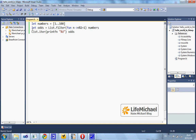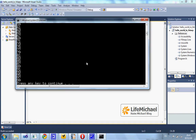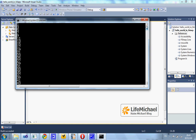We actually get a new list. Here we print out this new list. Here are all the odd numbers between 1 and 100.